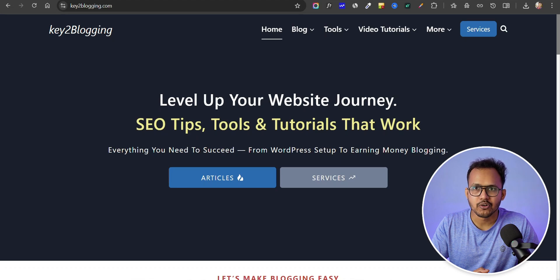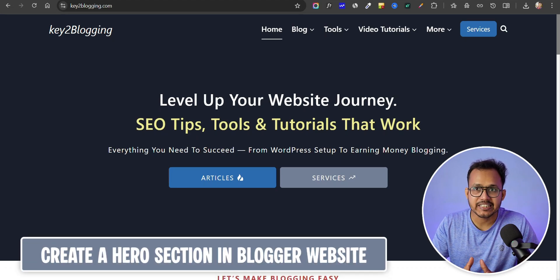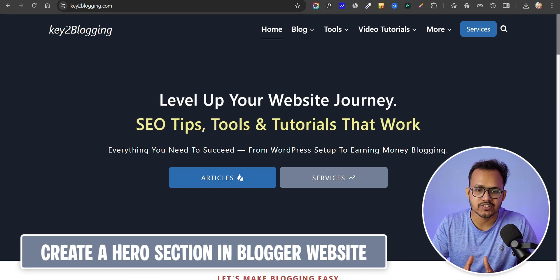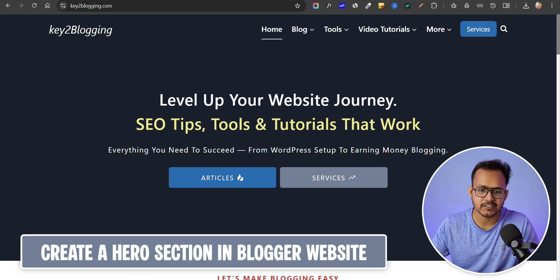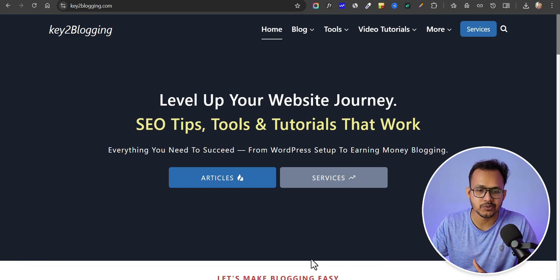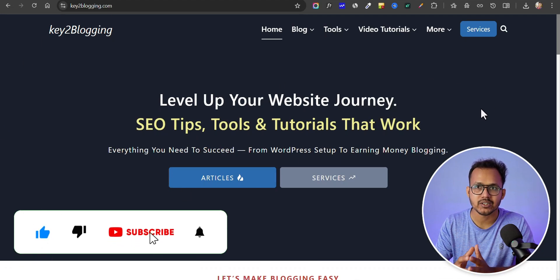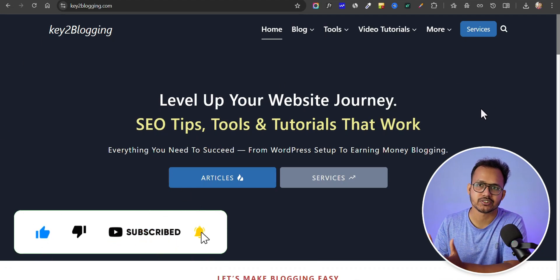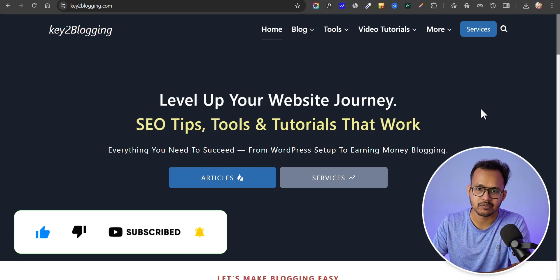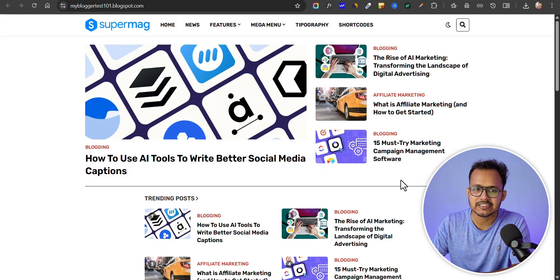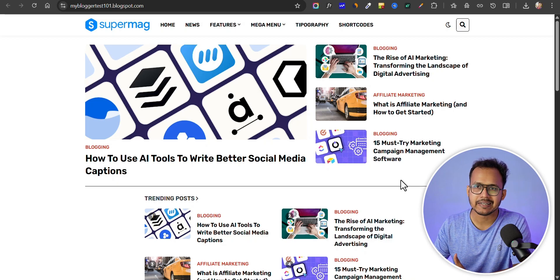Welcome back to Kitu Blogging. In today's video we are going to see how we can create a hero section like this in our blogger website. I created a hero section like this in my WordPress website and I want to design the same hero section for a blogger website. This is a blogger website and here I am using the Super Mac template, but you can implement it with any other template as well.